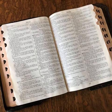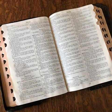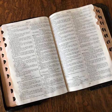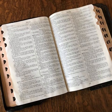You shall set up the tabernacle according to the way that it was shown to you on the mountain. You shall make a veil of blue and purple and scarlet and fine twined linen with cherubim. It shall be the work of a skillful workman. You shall hang it on four pillars of acacia overlaid with gold. Their hooks shall be of gold on four sockets of silver.